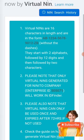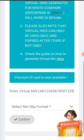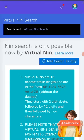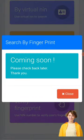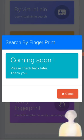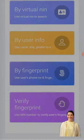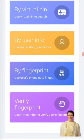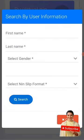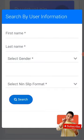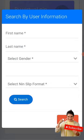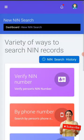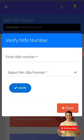You can retrieve everything about your NIN with your virtual NIN, and your fingerprint option is also there - though that's coming soon. You can also use your basic information like your first name, last name, and gender to retrieve the information in your NIN.